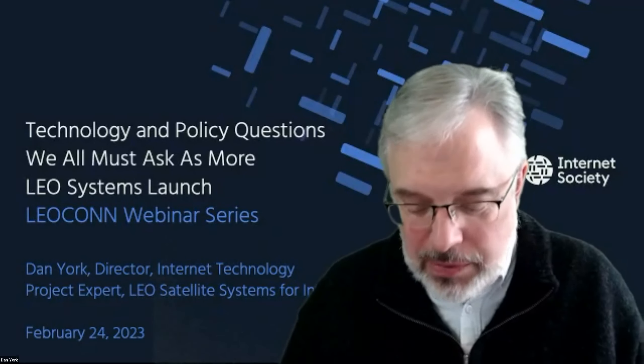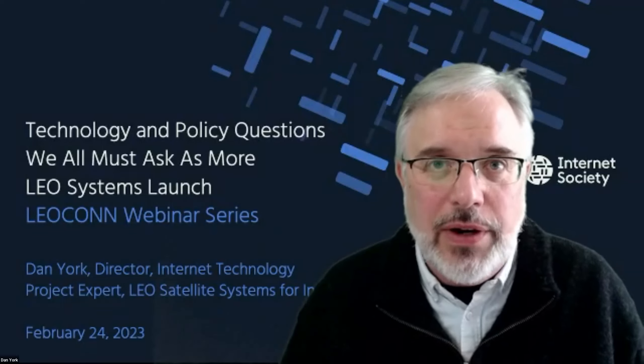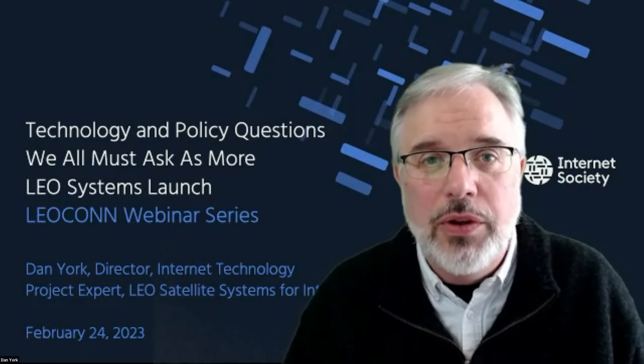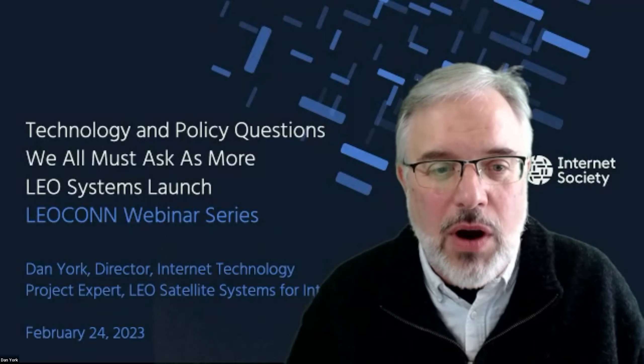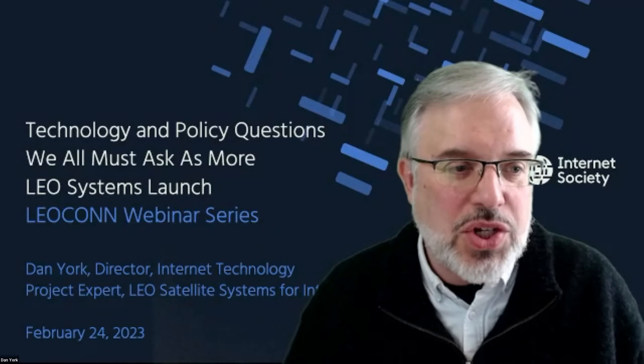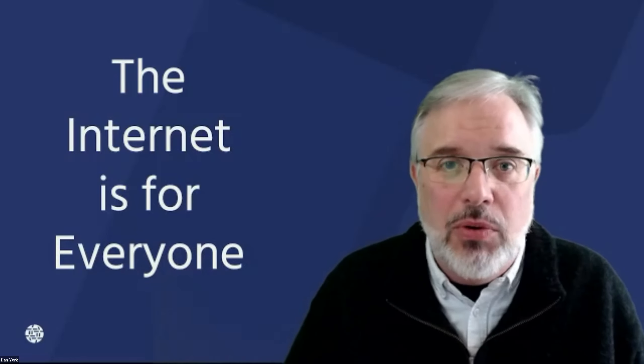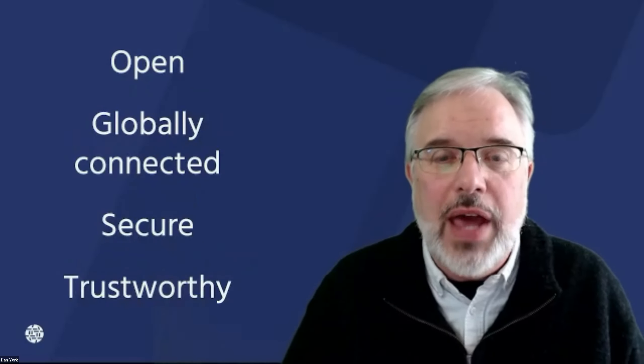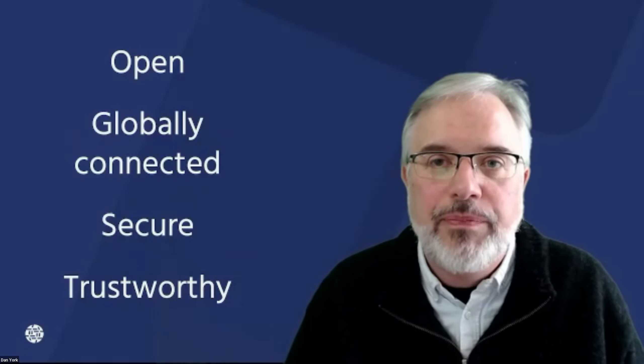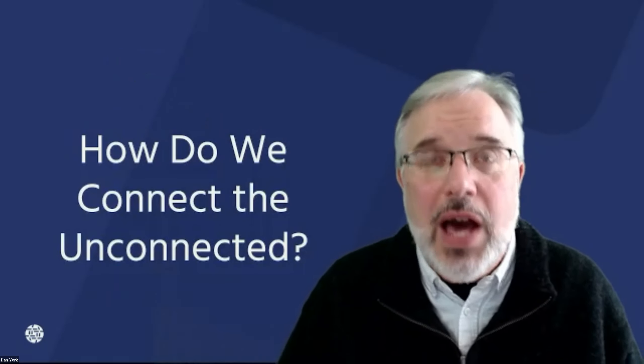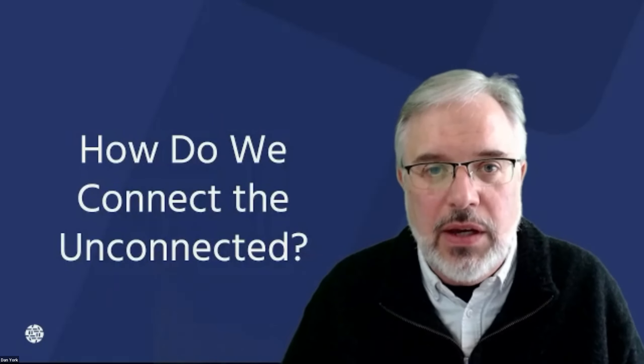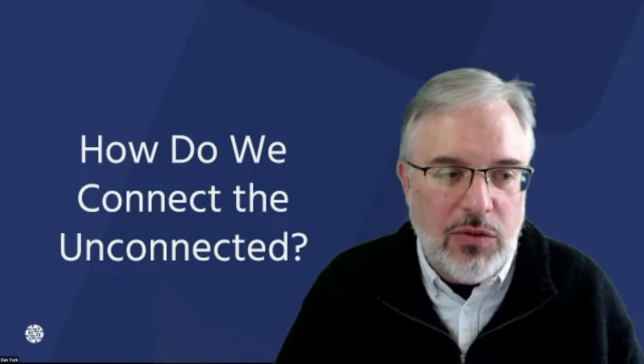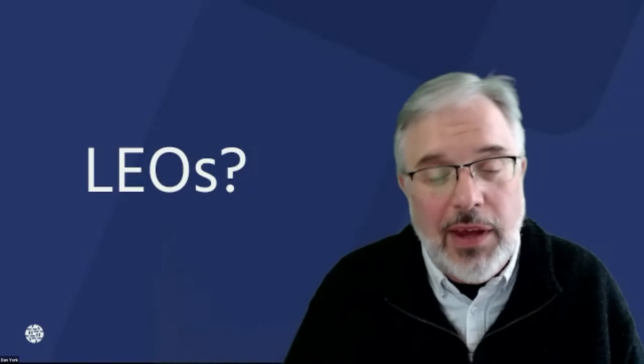So like you said, my name is Dan York. I'm with the Internet Society. We're a global nonprofit that's 30 years old and focused on really, our mission, our goal, our vision is that the Internet is for everyone. And so we look at how do we connect people around the world and how do we bring them to an open, globally connected, secure, trustworthy Internet. And we've been giving a lot of thought around how do we connect the unconnected. And back in 2022, we started to look at what does that mean for LEOs, low-Earth orbit satellites. And I say LEOs, you could say LEO, whatever. They're the same kind of thing. We've got that up there.